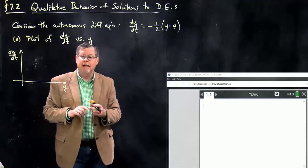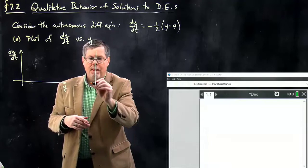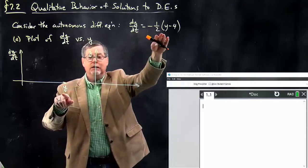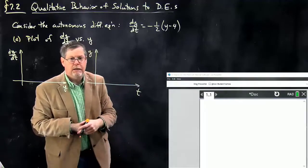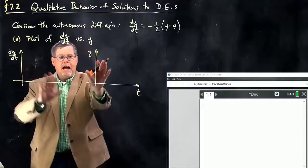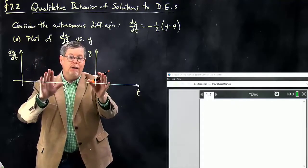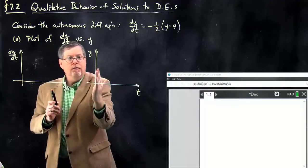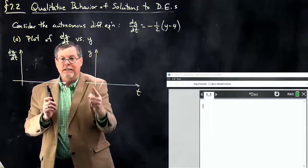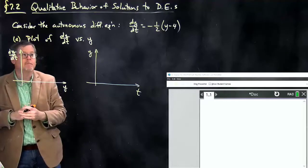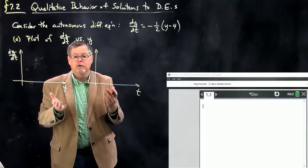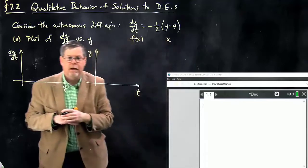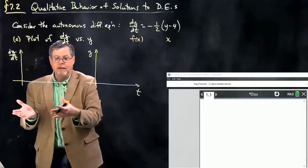We're going to take a look at its relationship to the graph of y versus t, where the vertical axis is the output of the solution function and the horizontal axis is t. We want to see the relationship between these two graphs and how it connects to the slope field. Notice that the horizontal axis here is y, and the vertical axis there is also y — both represent the dependent variable, just shown differently. To graph it, we'll use a function plotter, calling it x and f(x) since that's what the machine requires.